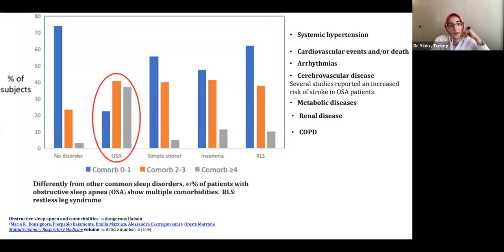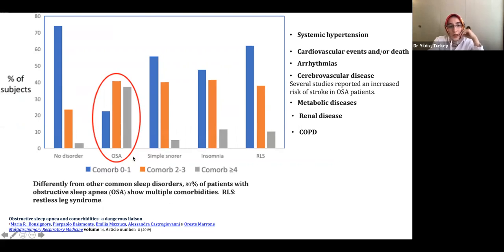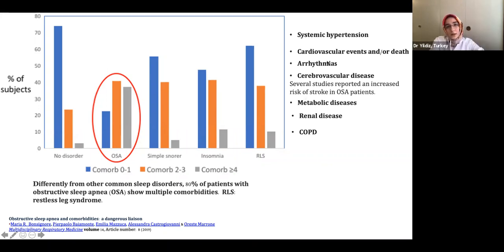Why is this so important for clinicians? Unlike other common sleep disorders, 80 percent of patients with obstructive sleep apnea show multiple comorbidities. In the image, the orange line represents two or three comorbidities and the green-gray line represents four or more comorbidities. There are several major comorbidities that we can see.